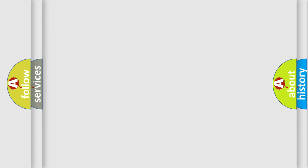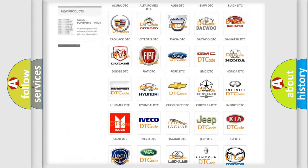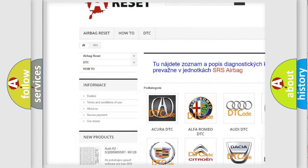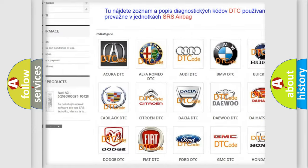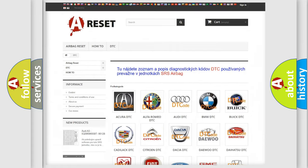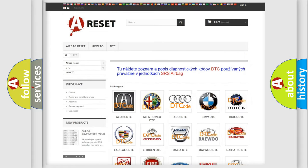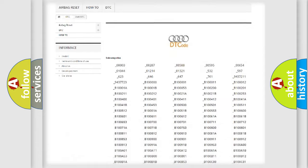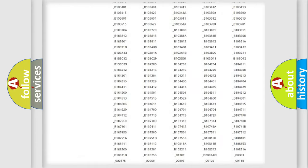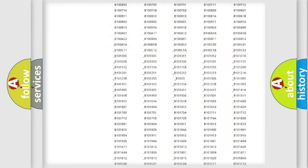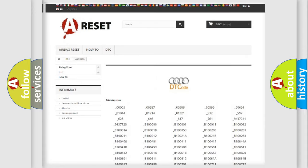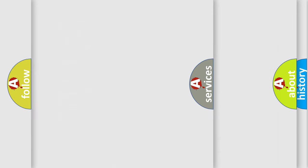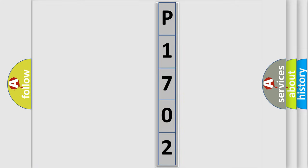Our website airbagreset.sk produces useful videos for you. You do not have to go through the OBD2 protocol anymore to know how to troubleshoot any car breakdown. You will find all the diagnostic codes that can be diagnosed in Audi vehicles, and many other useful things. The following demonstration will help you look into the world of software for car control units.